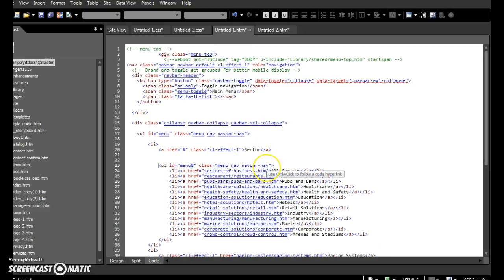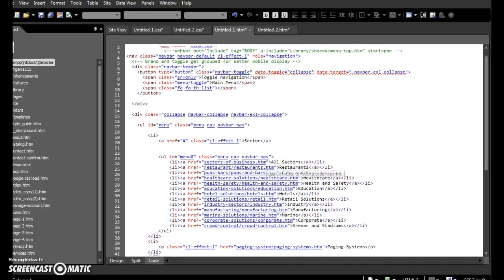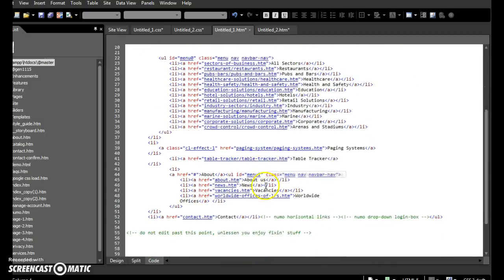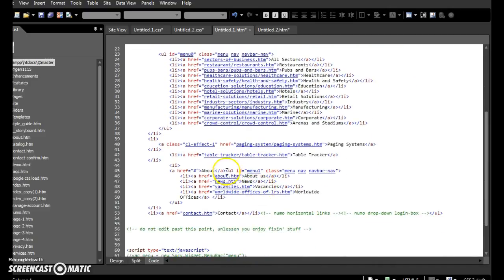Now this is something Expression Web has probably done for you. It's done it for all of them.